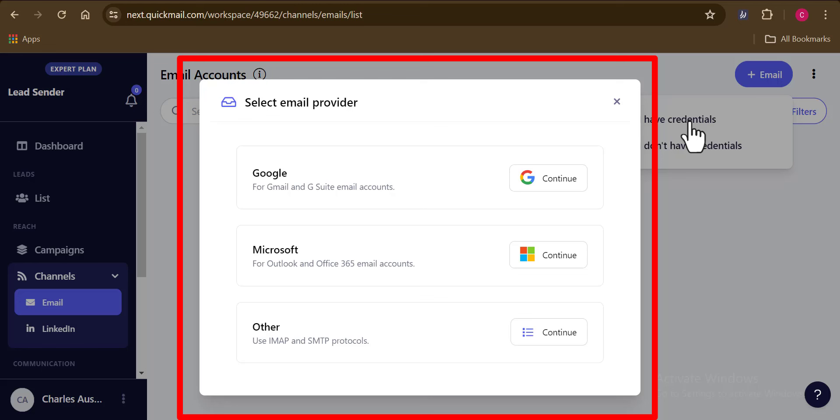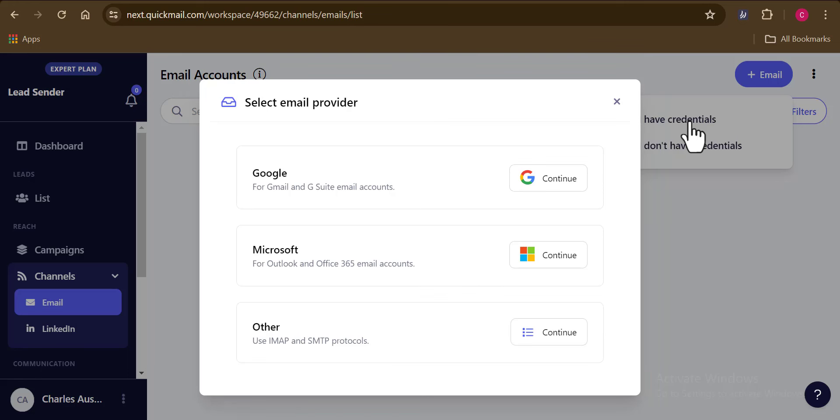You have the Outlook and Office 365 email account. And finally, you also have a custom SMTP account. So these are the three sending account types you can have here on QuickMail.